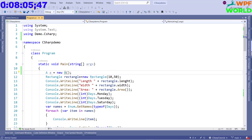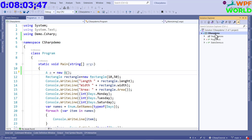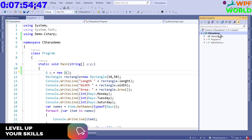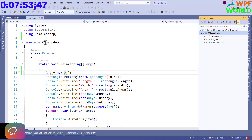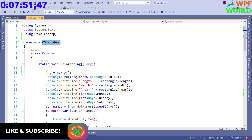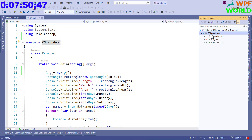Usually whenever we create a class, the namespace will be determined by where we have created the class. For example, in the program class we created a class inside 'CSharpDemo'. So you can see the namespace is 'CSharpDemo'.